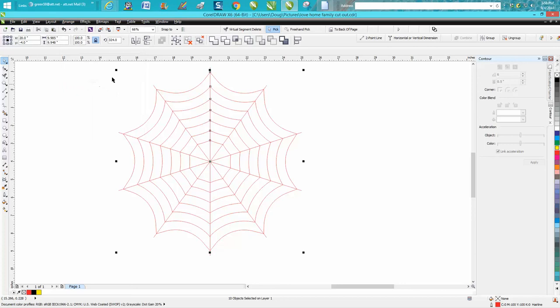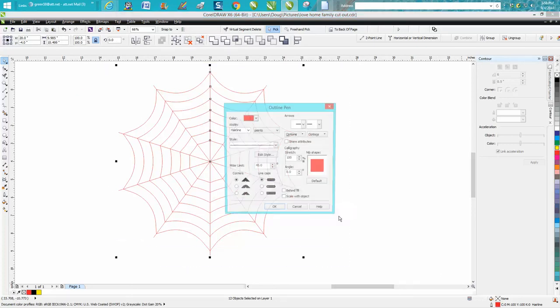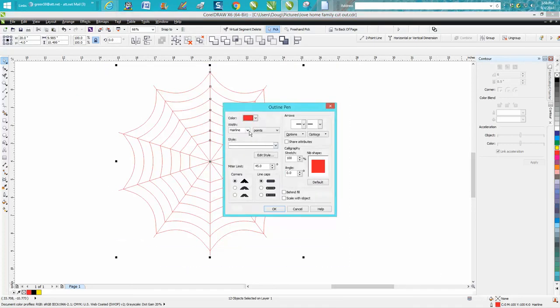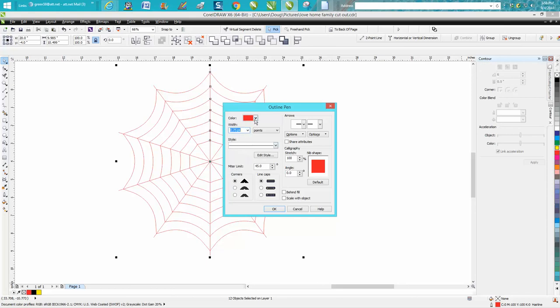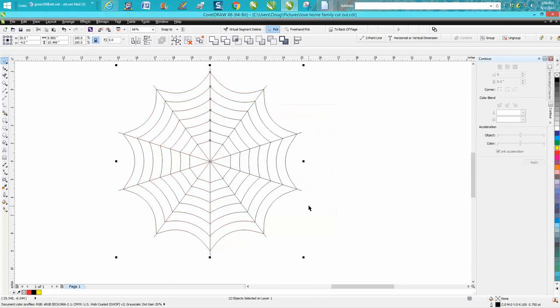Break it apart and then select it all and we'll make it a little bit thicker. And voila, there's your cobweb.